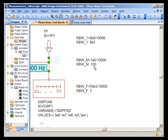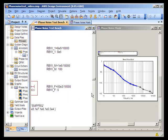In between, the resolution bandwidth was 100 hertz. And finally, with a sampling frequency of 50 megahertz and an FFT size of 10,000, the resolution bandwidth was 5 hertz.